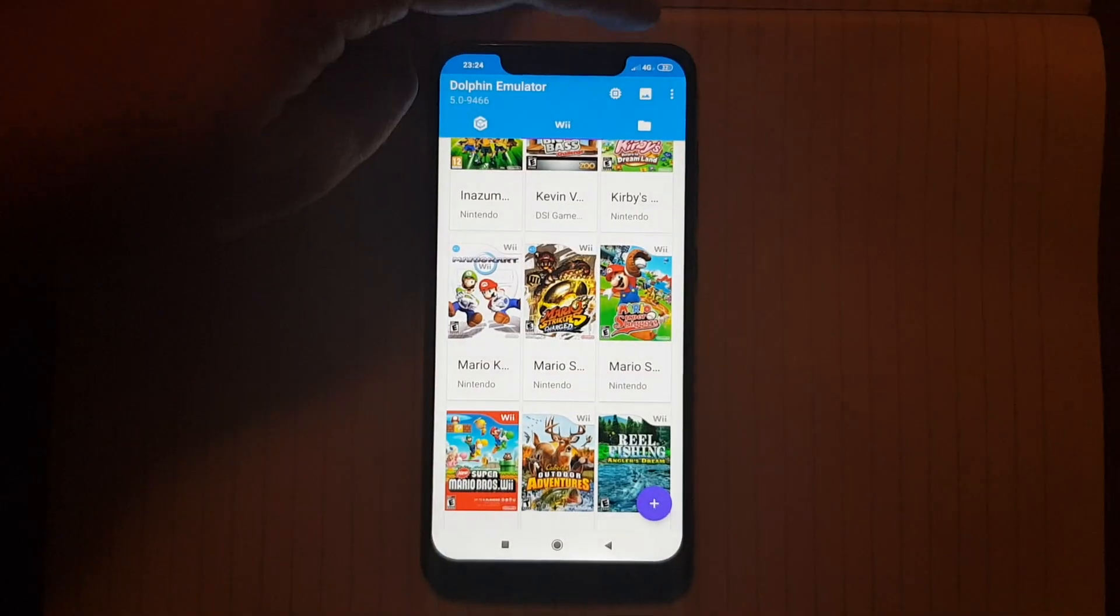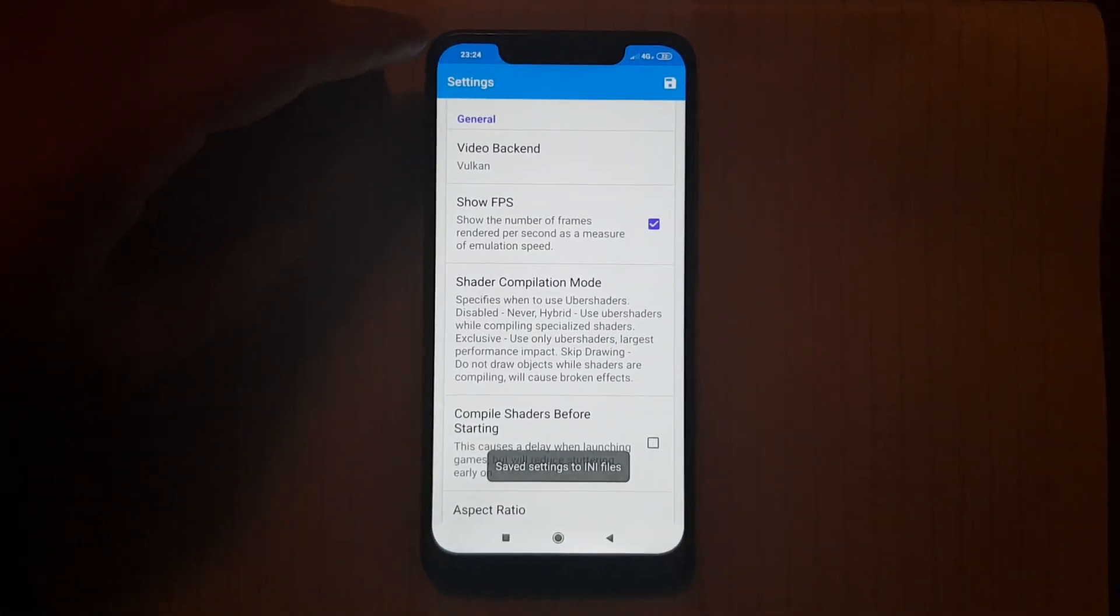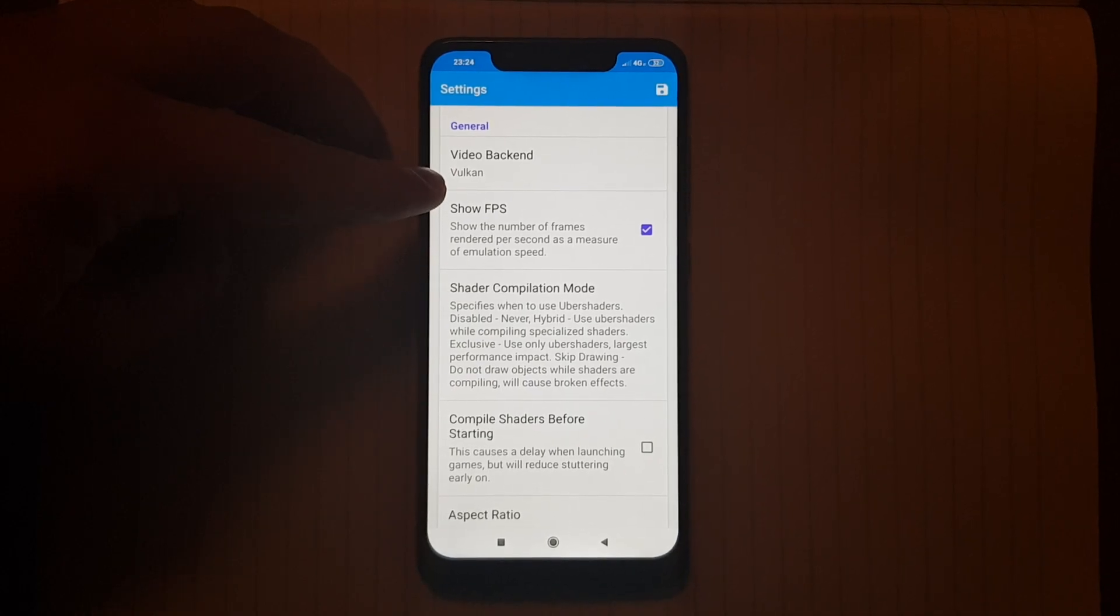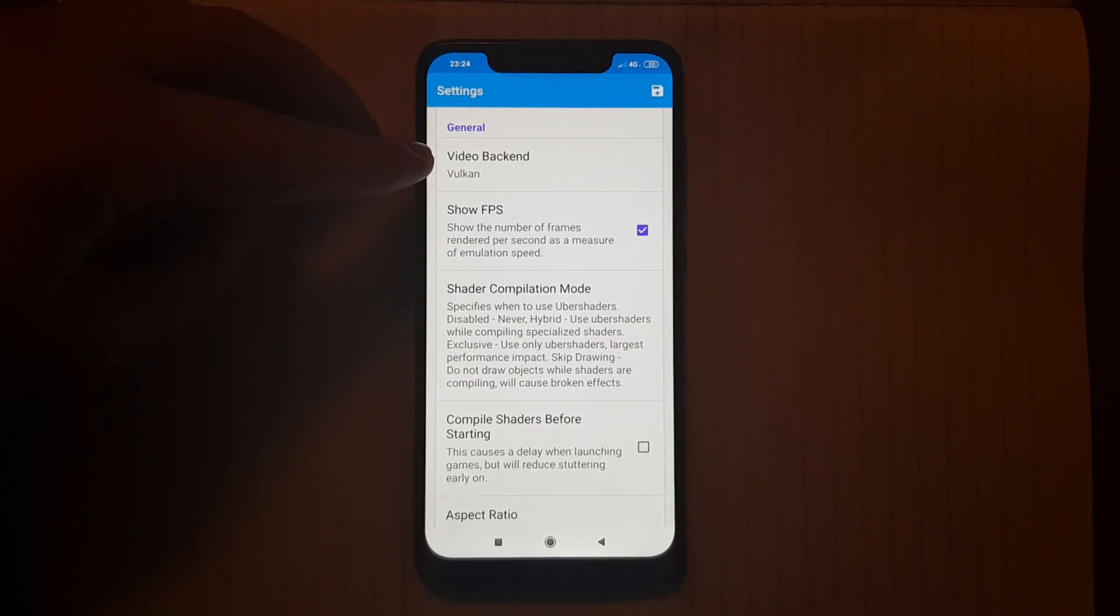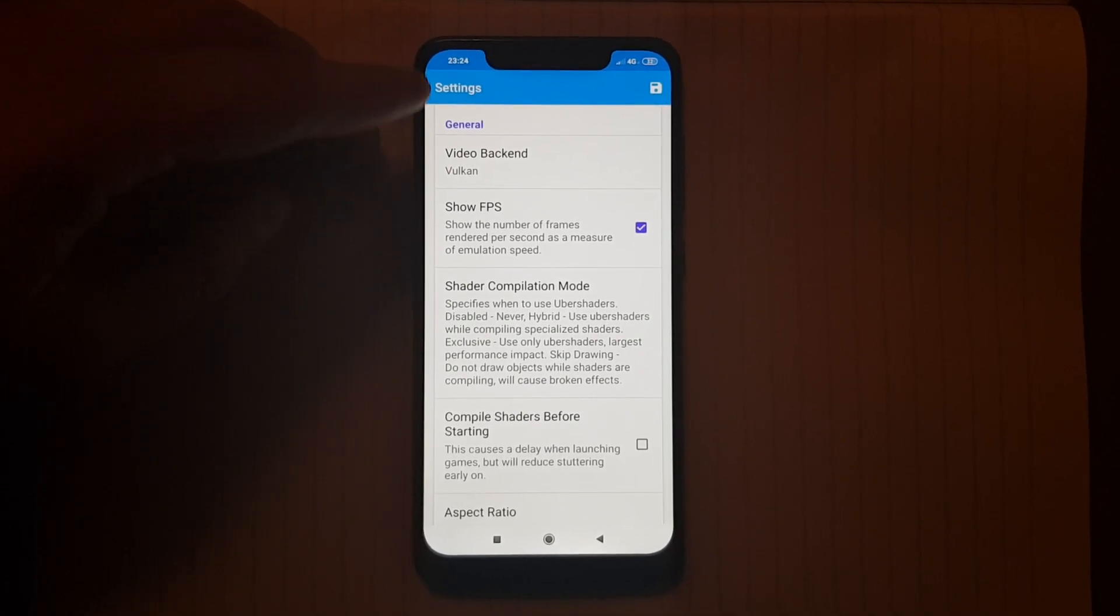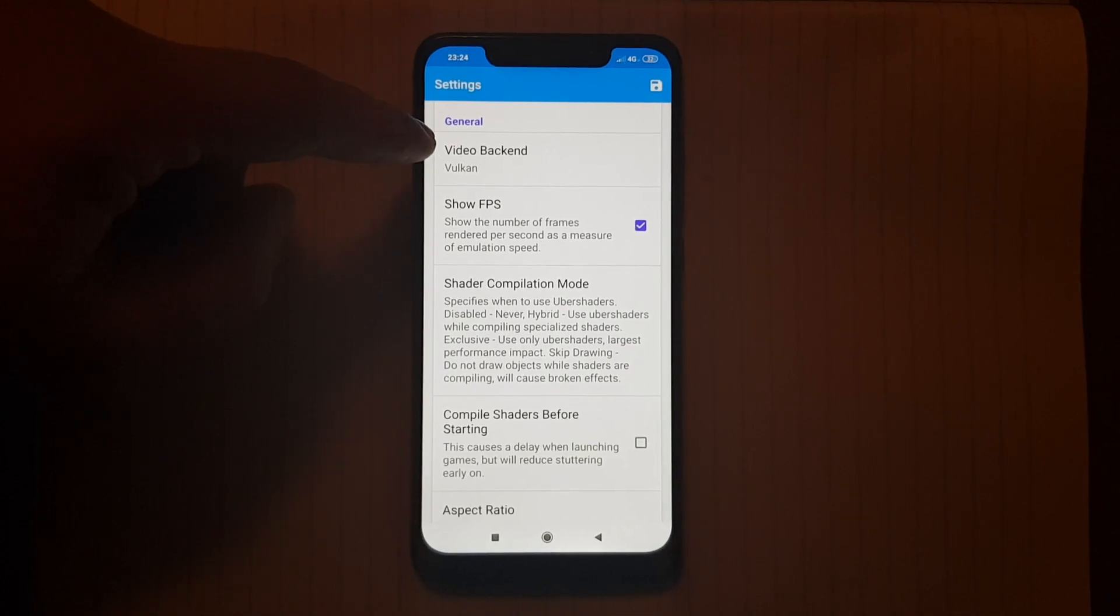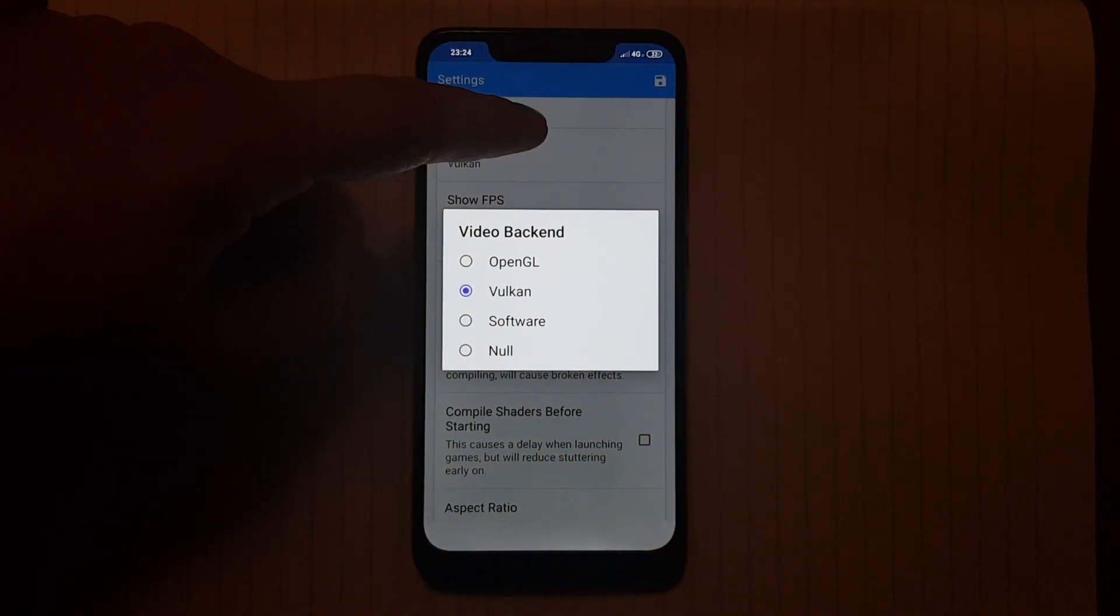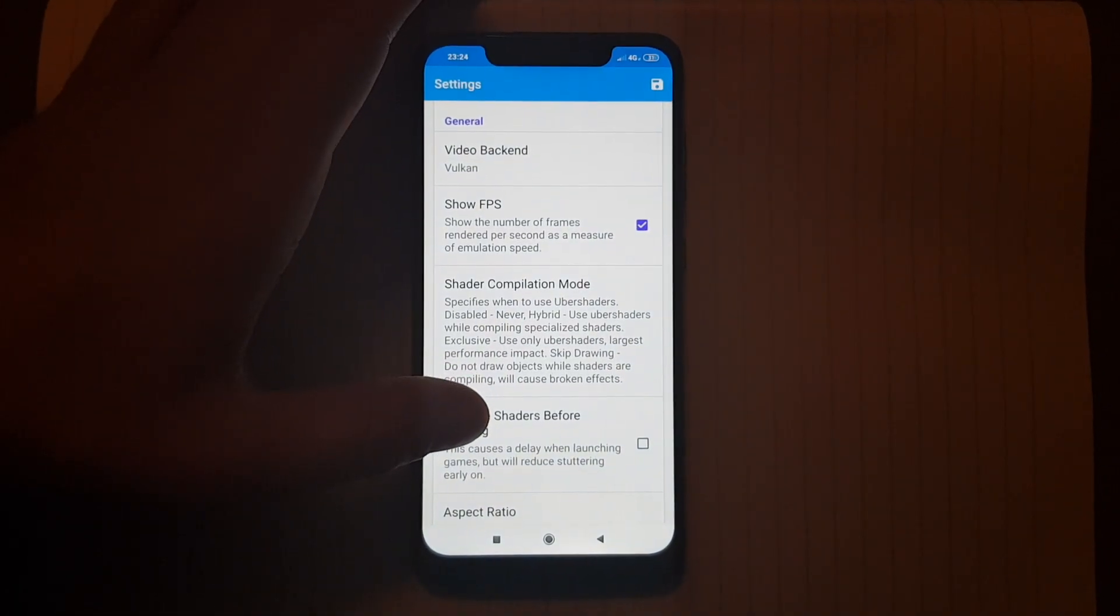Let's just go to some more settings. In the latest version you should be using Vulcan. So they fixed the problem. Now if you want the best performance you use Vulcan. And it's very fast.